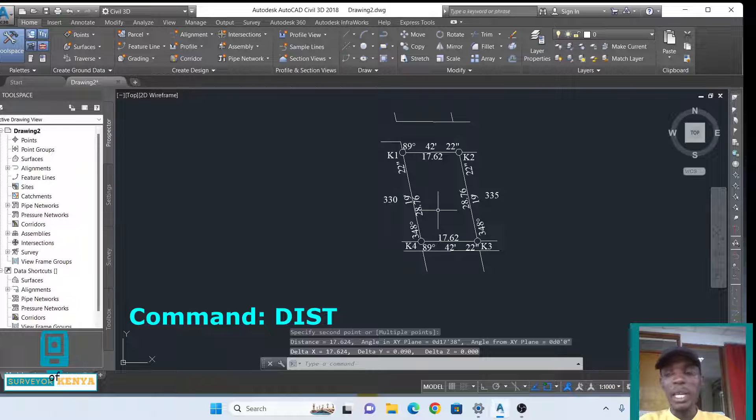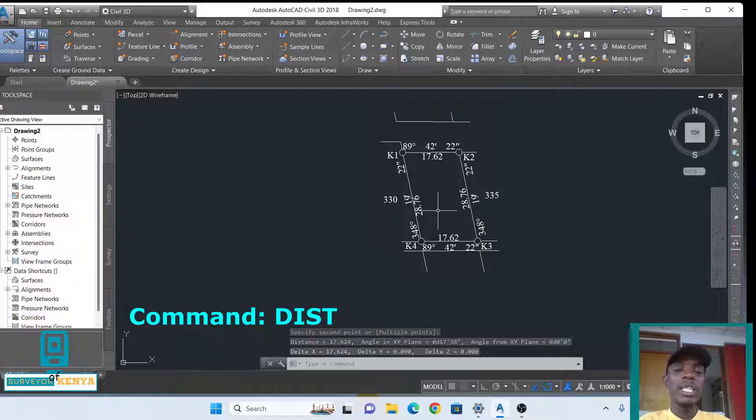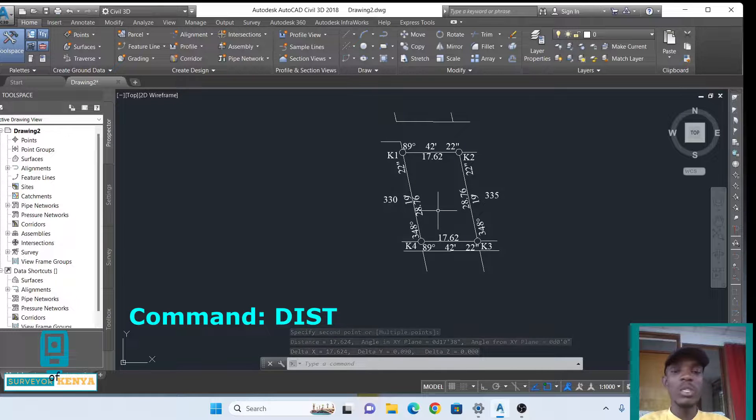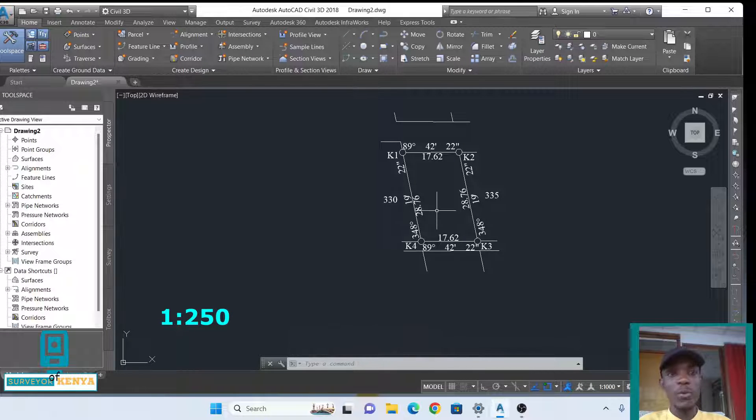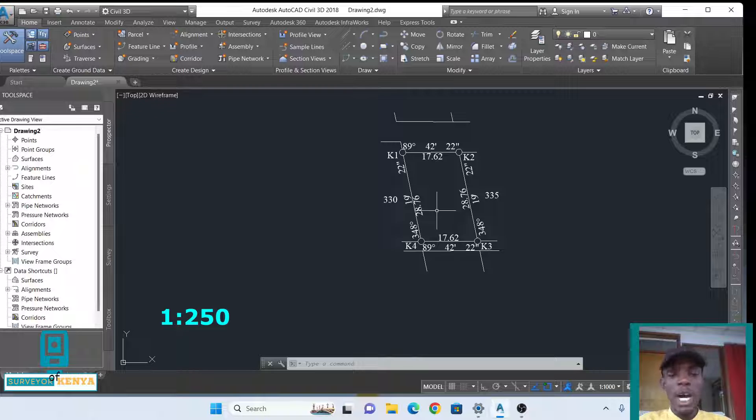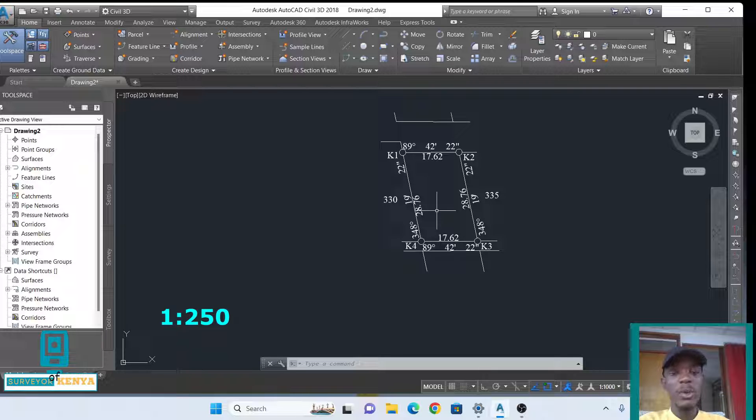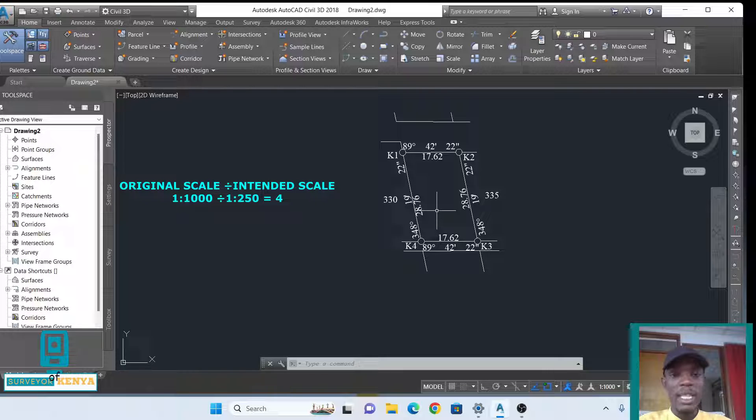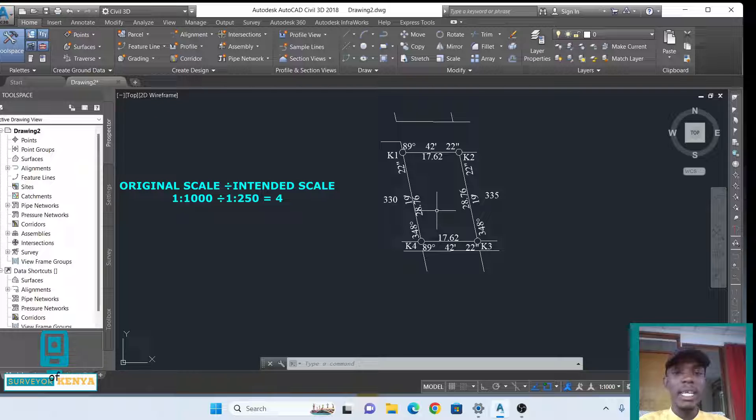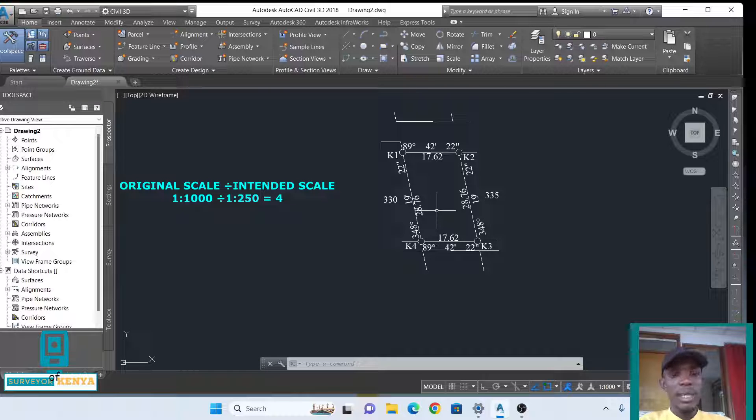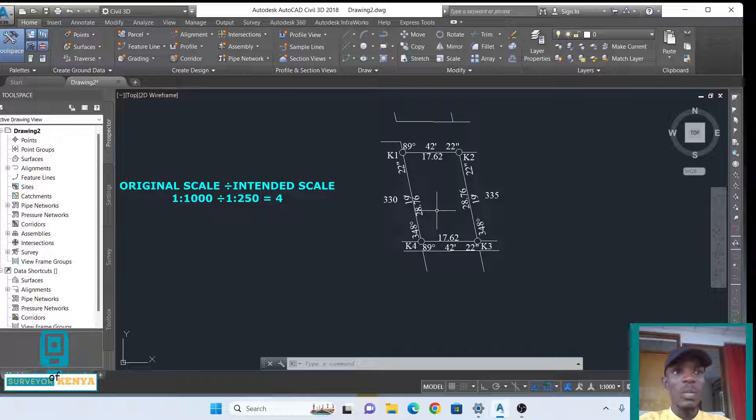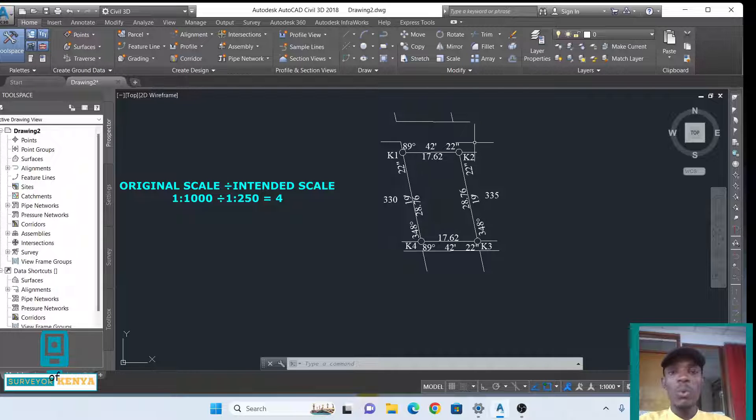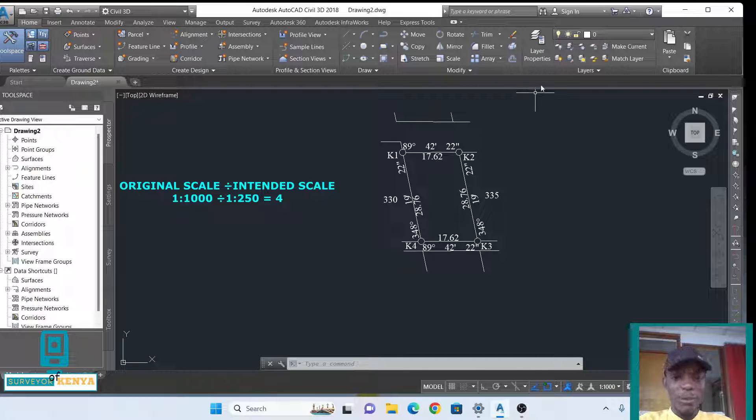And we need to move it from any of the scales we want. So in this case, we'll choose 1 is to 250. For you to know how to move this drawing from one scale to another, you divide original scale, in this case 1 is to 1000, divided by the intended scale, in this case 1 is to 250. So 1000 divided by 250, we get 4. Now that 4 will be our scale factor.